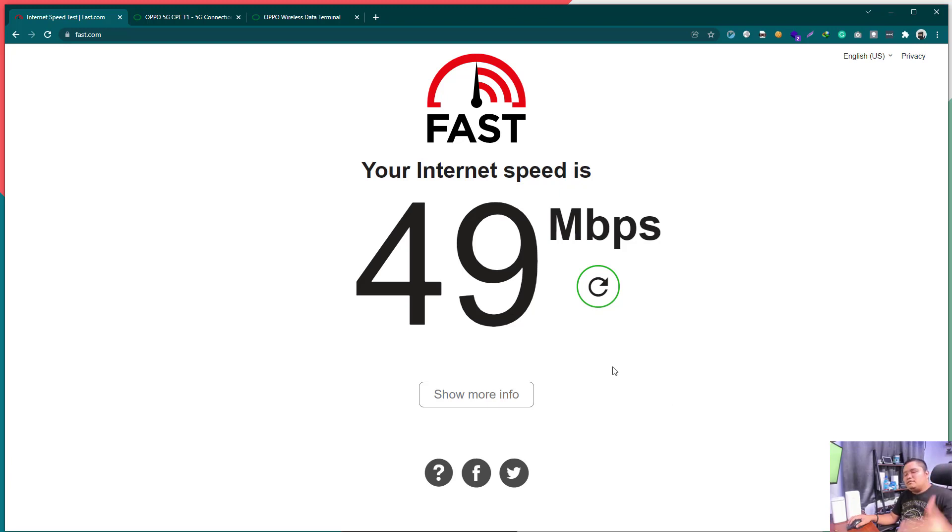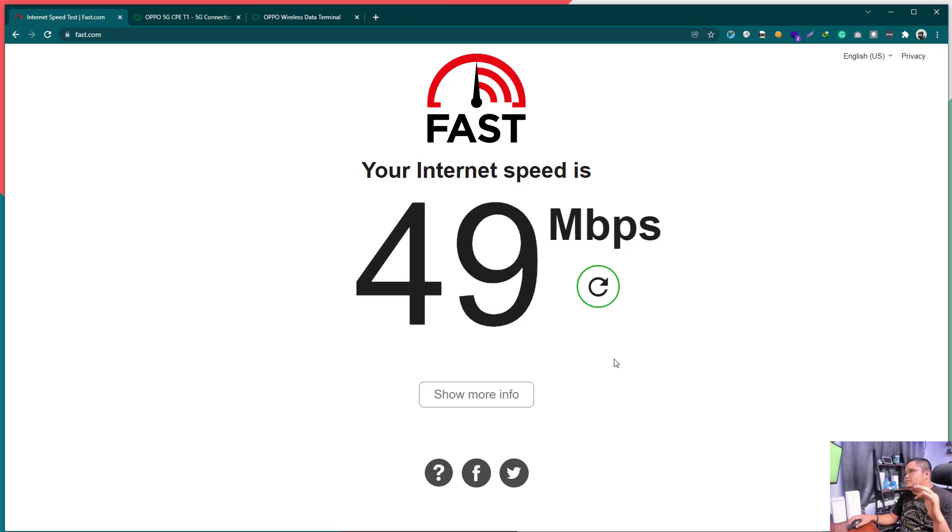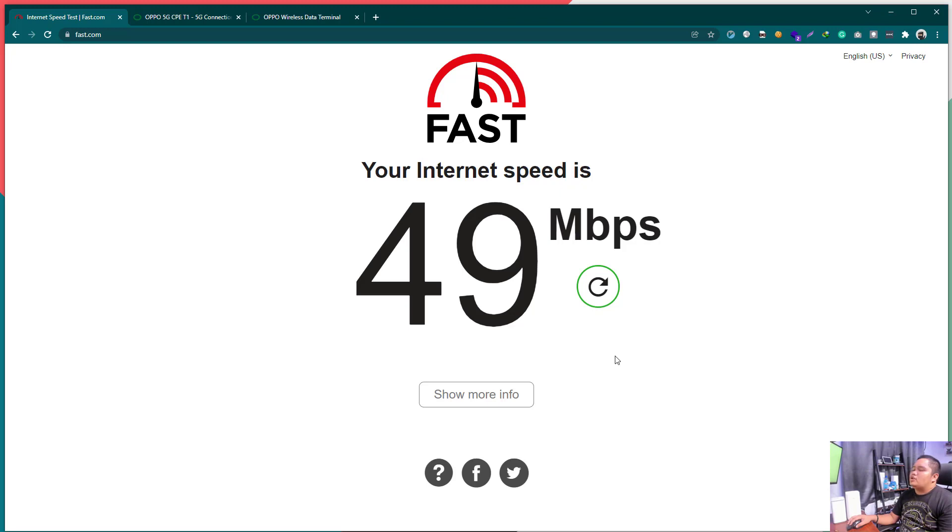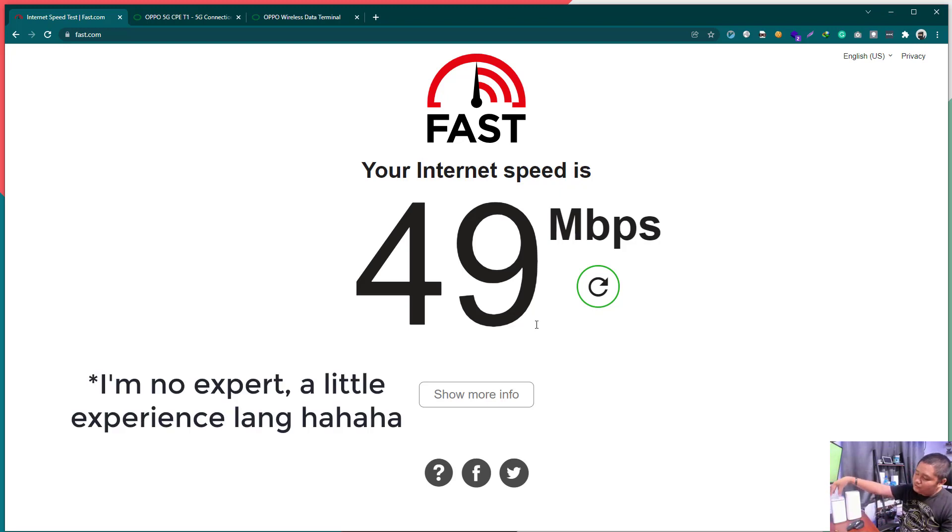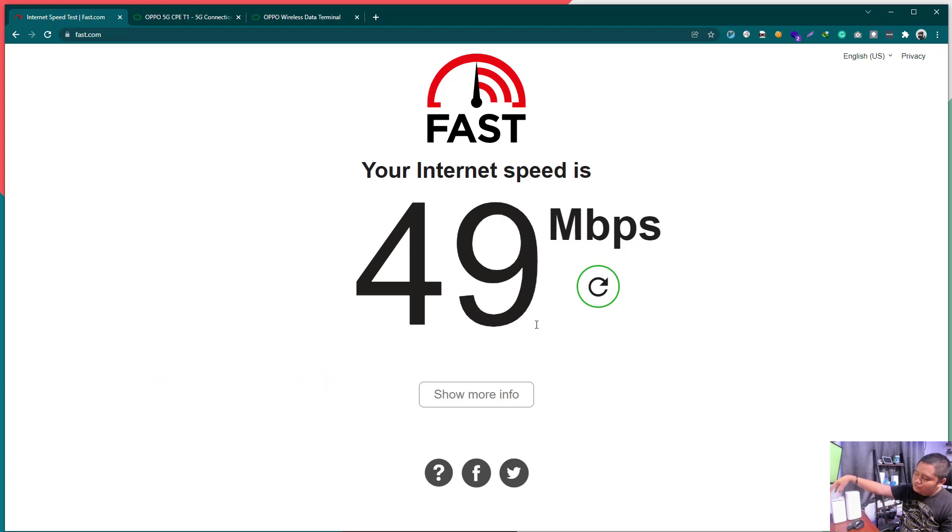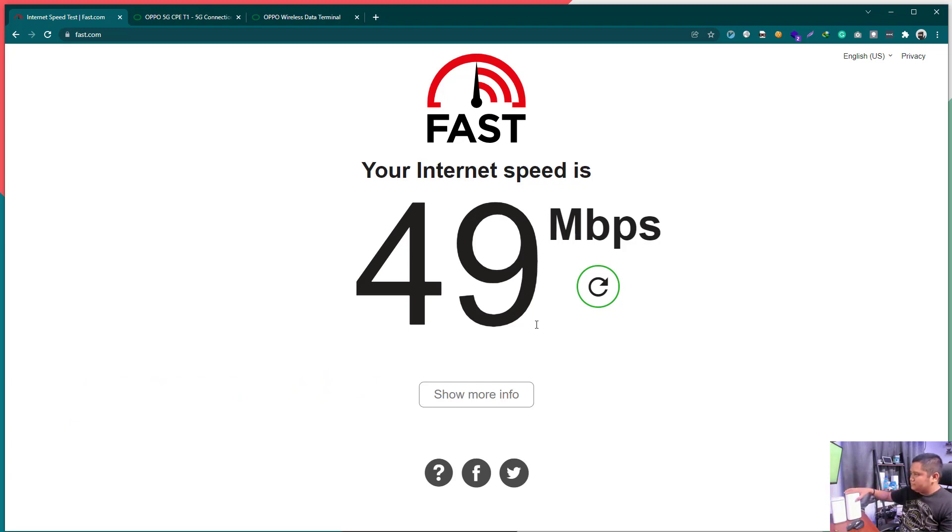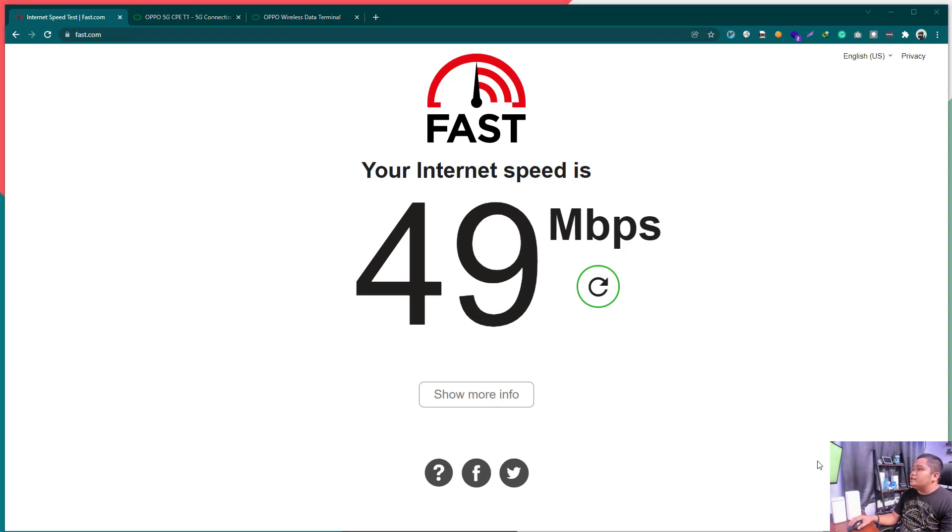If you have any questions or inquiries related to 5G in the Philippines or 5G devices in the Philippines, 5G modems, comment down below or if you need one, I can probably find you one. If you need an Oppo T1 device or a Huawei, Huawei 372. Okay, let's try,